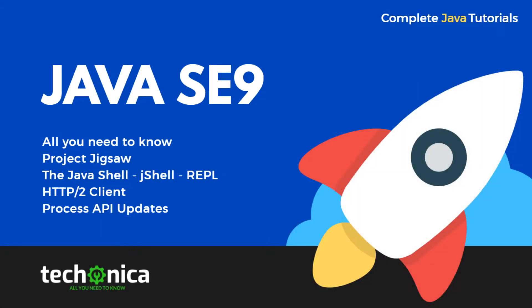Hi guys, welcome to the session on the new features of Java 9. Today we will cover the overview of what are the new changes that are adopted to the new Java release.